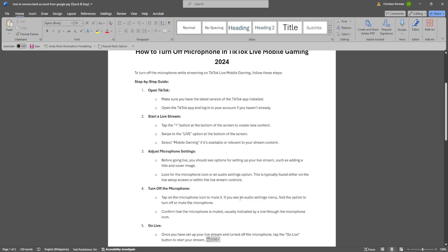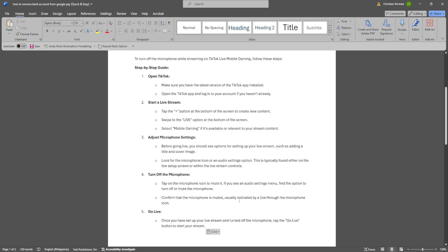Now look for the microphone icon or an audio settings option. So this is typically found either on the live setup screen or within the live stream controls. Now tap on the microphone icon to mute it.